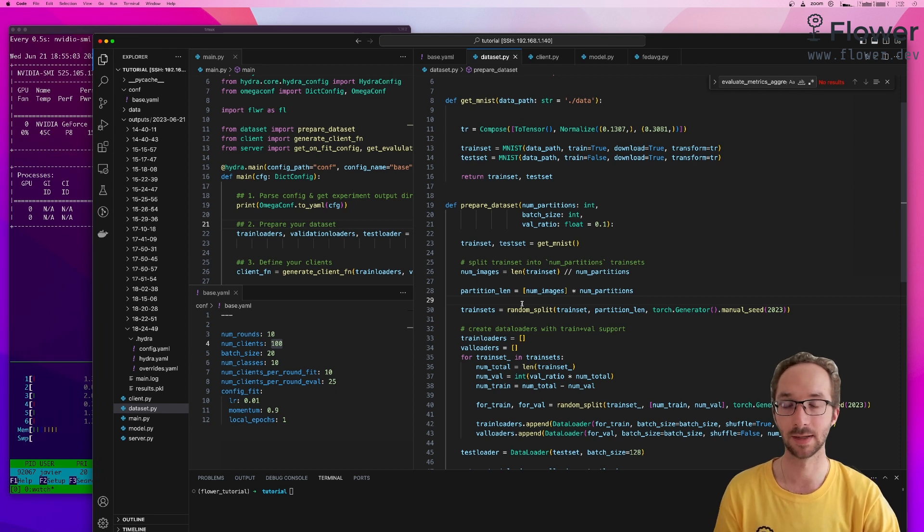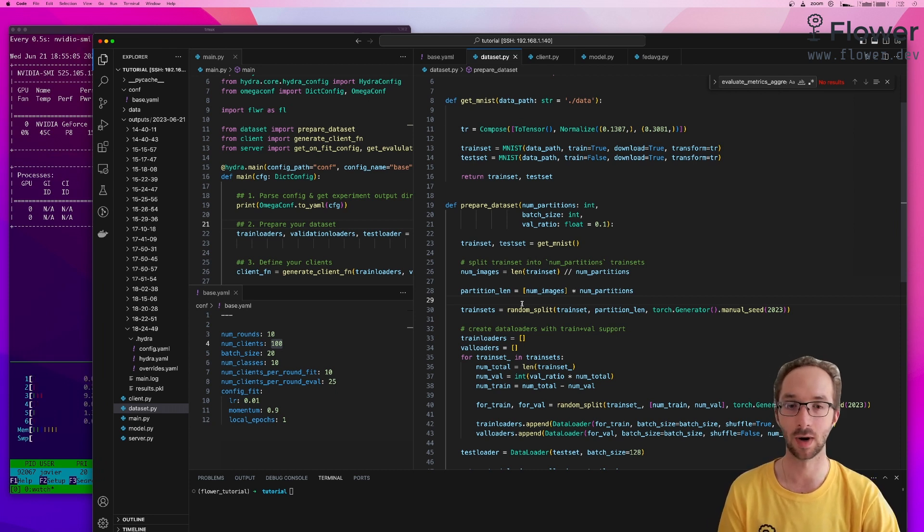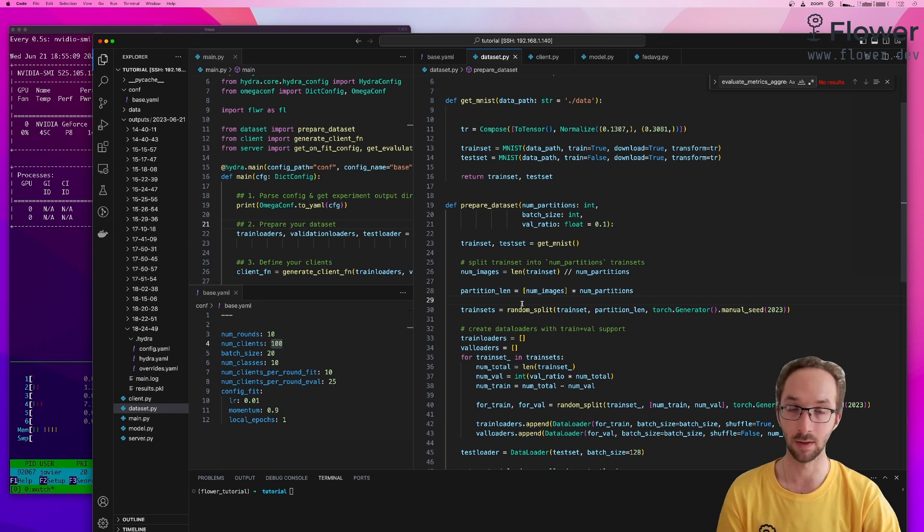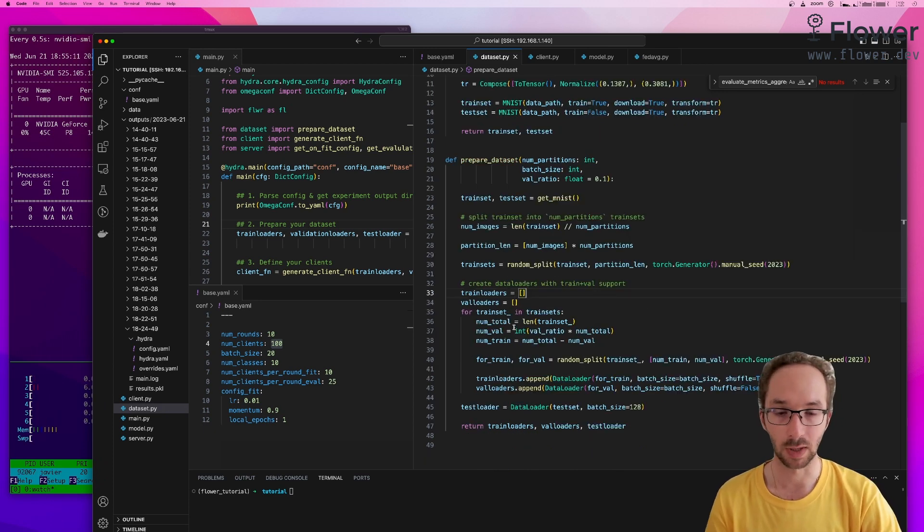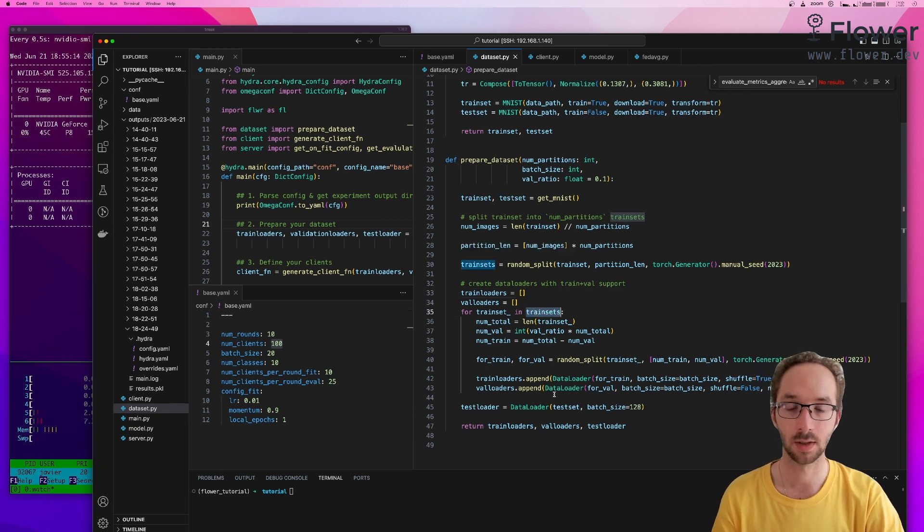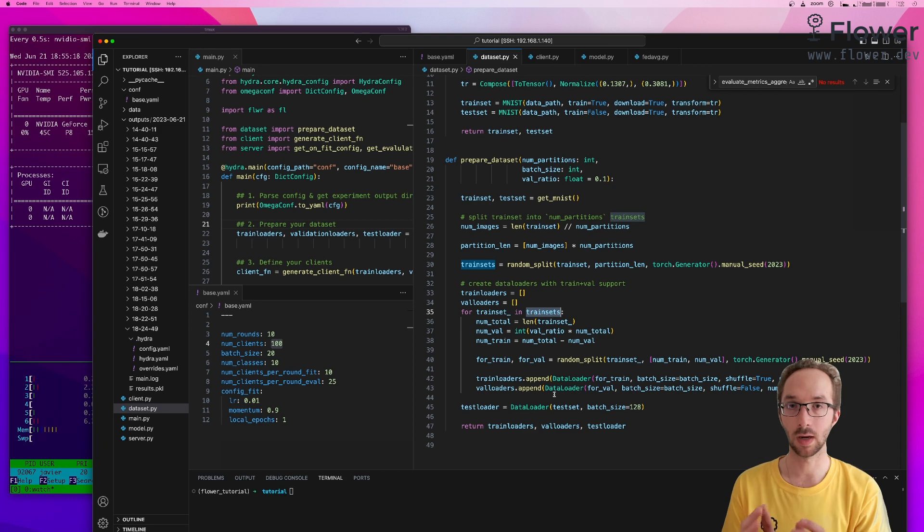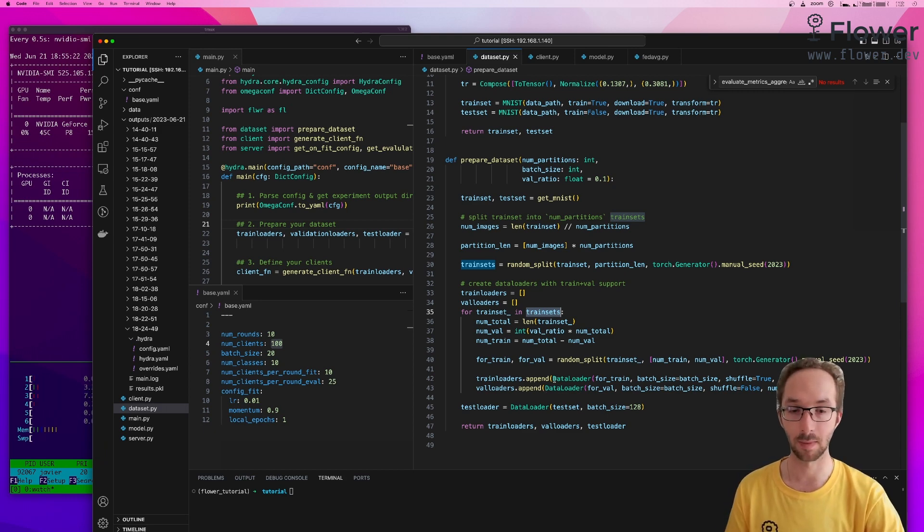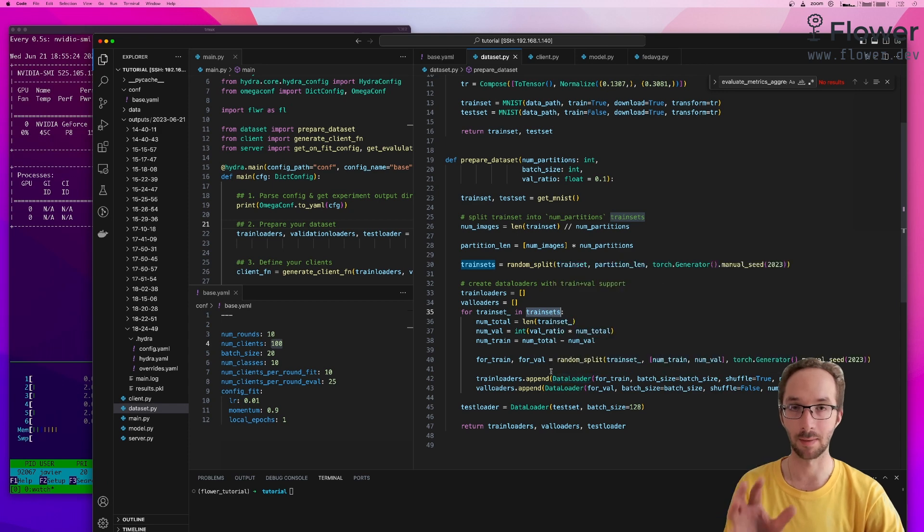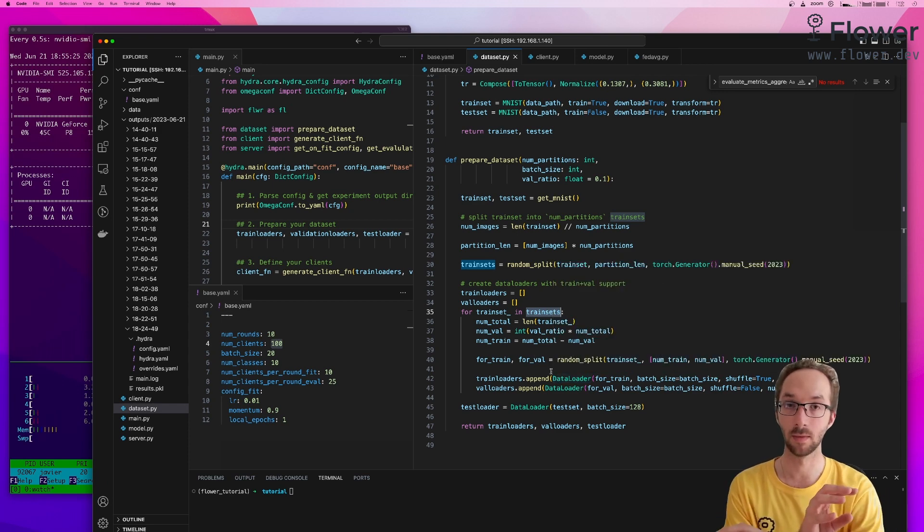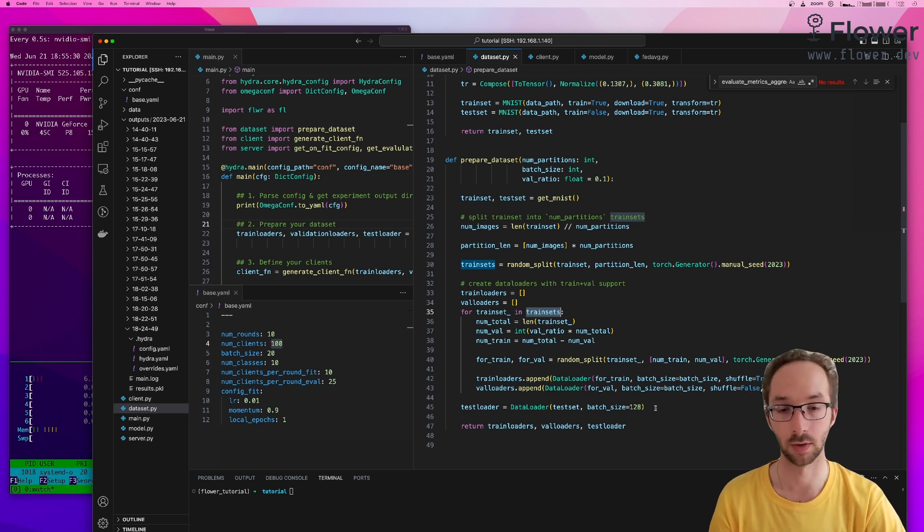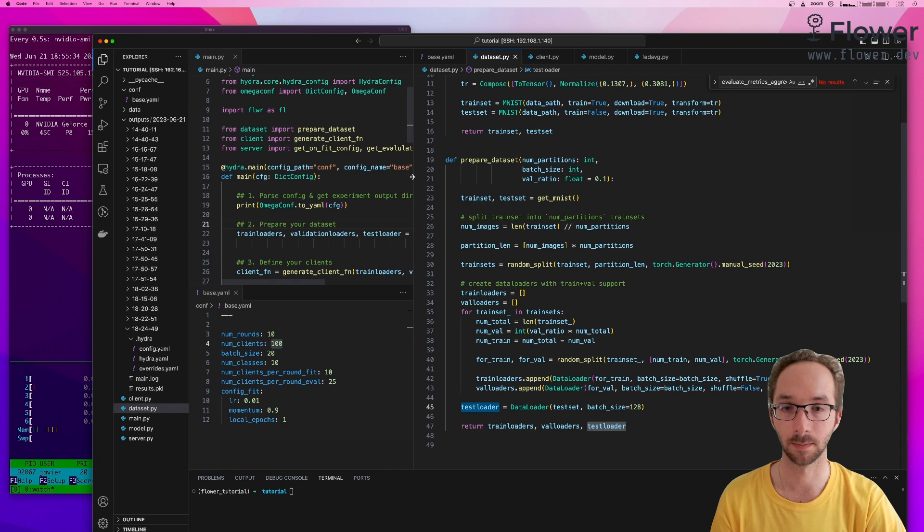So this is something called IID partitioning and is one of the simplest, if not the simplest setting regarding all the problems associated with data heterogeneity in FL, which is a very active research area. And then what we did next is we took all these training partitions and we split them into two, one for training and one for validation. And we do this for every client. So every client has a training set and a validation set that is derived from that training set, and we also constructed a test loader that is going to be passed to the server.